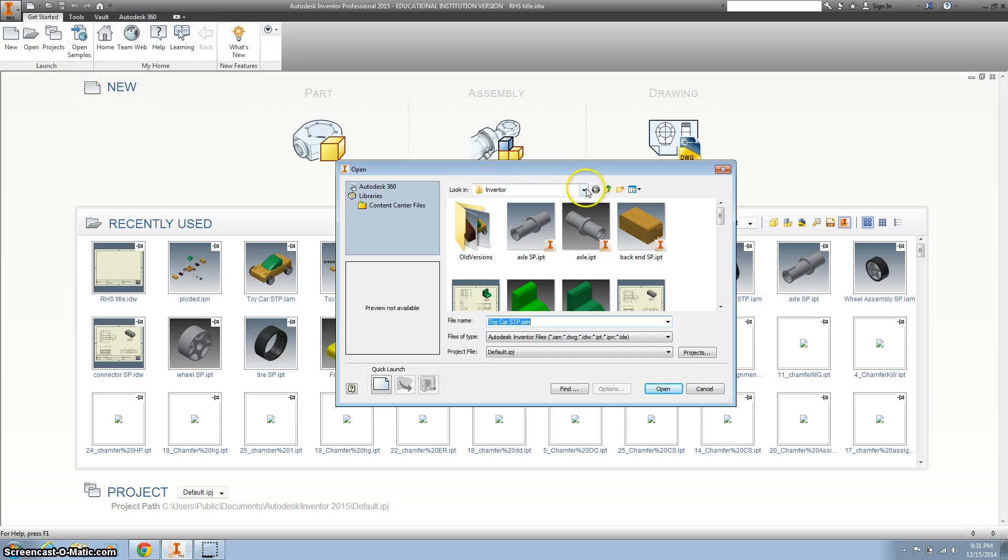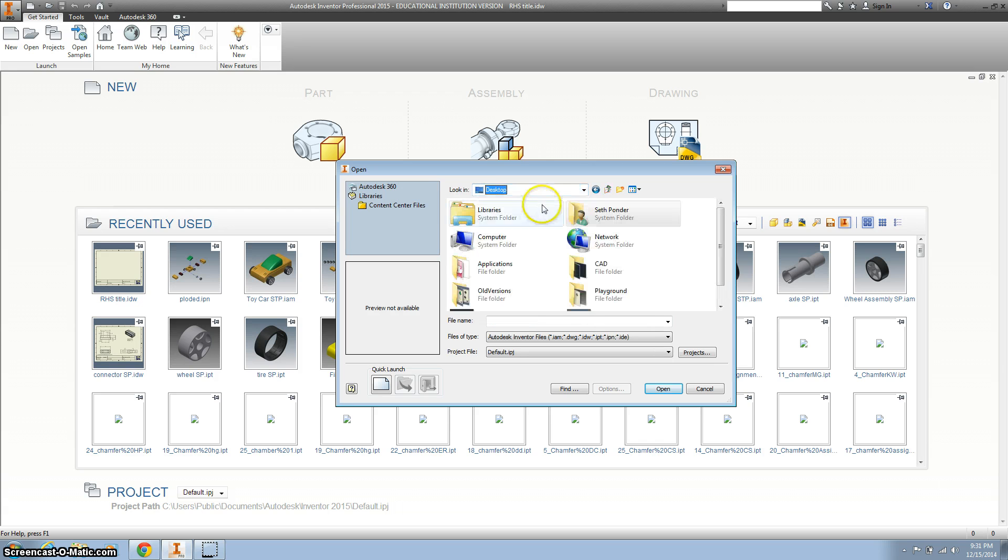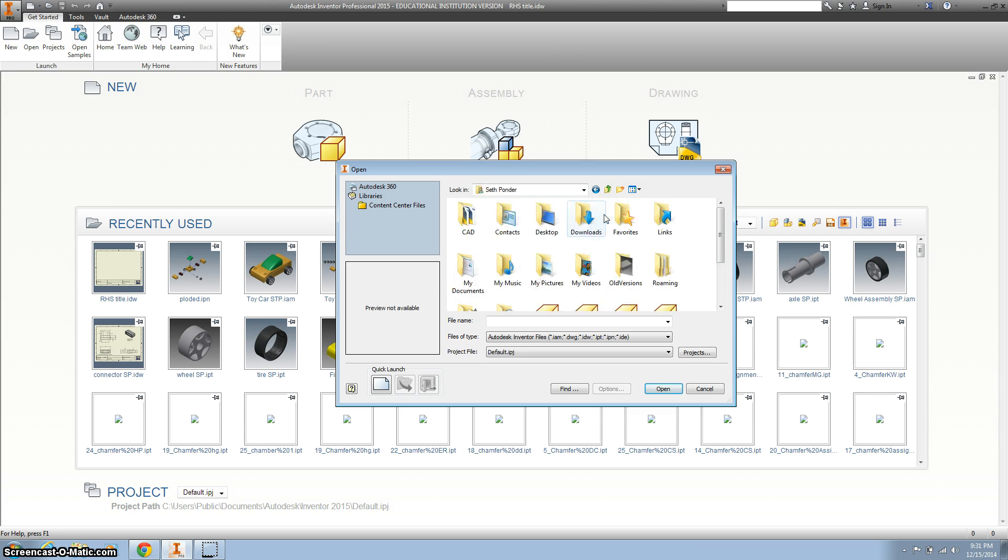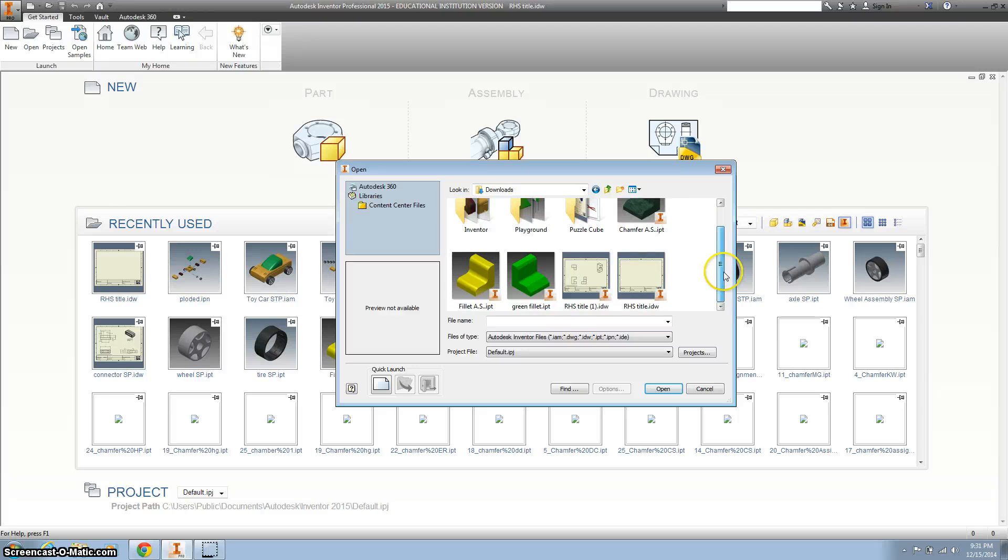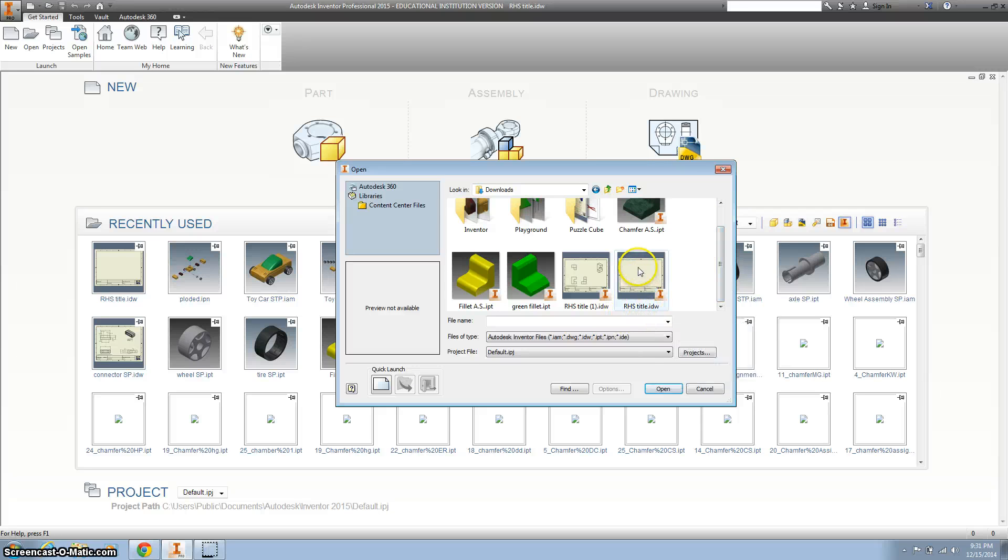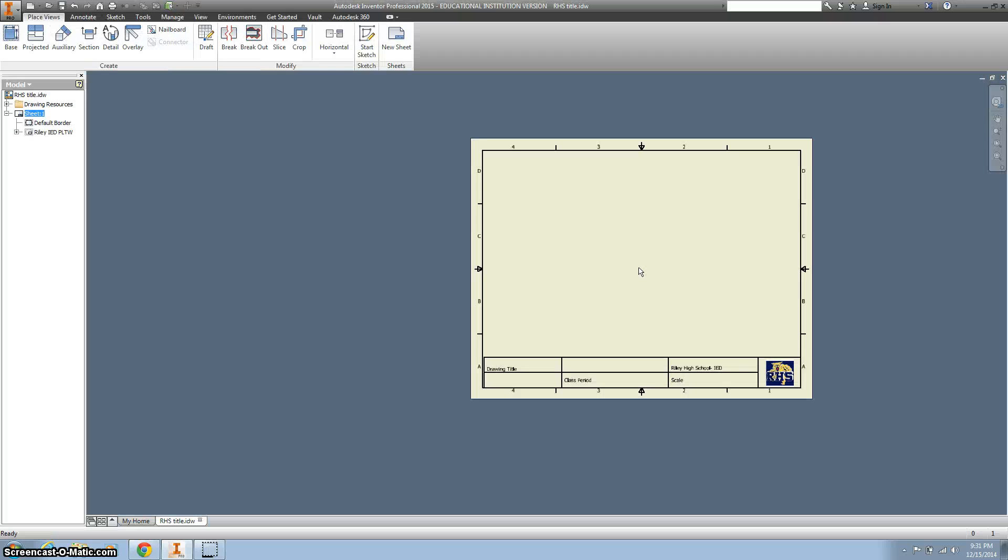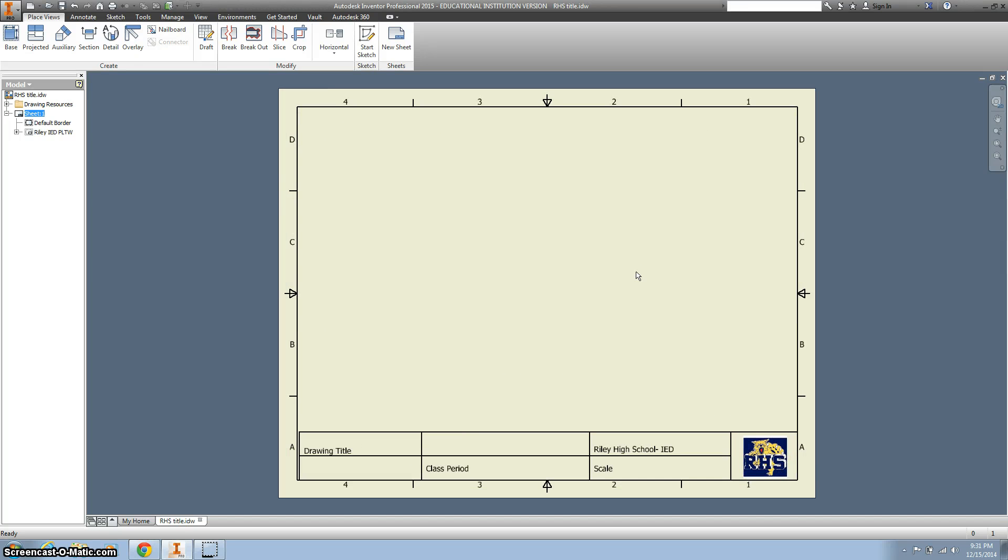You're going to find that drawing, which will probably be in your Downloads folder. So if you go to your Downloads folder, it might be under your name, Downloads, and then it'll be titled RHS Title. It might also be on your desktop, so it'll look just like this.